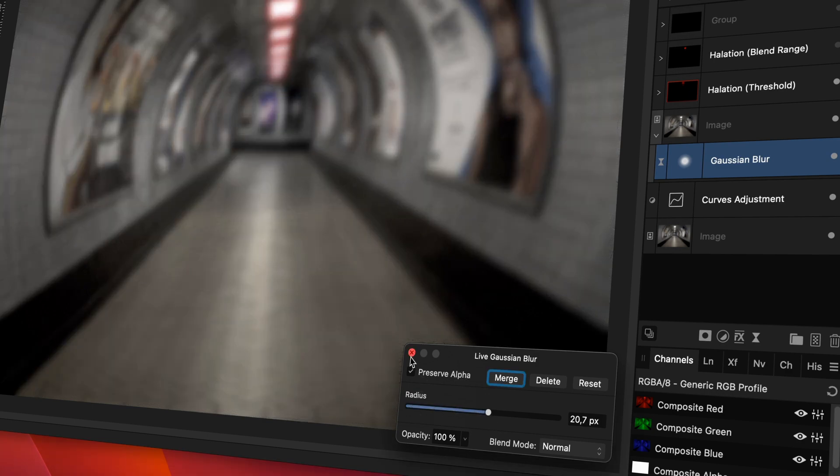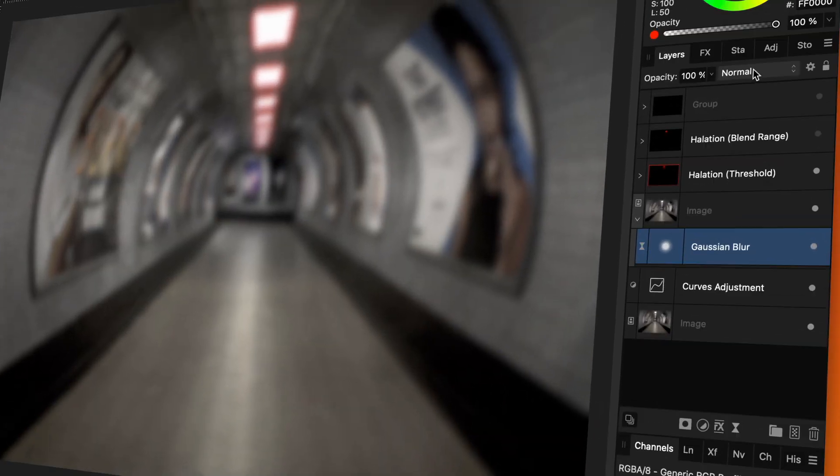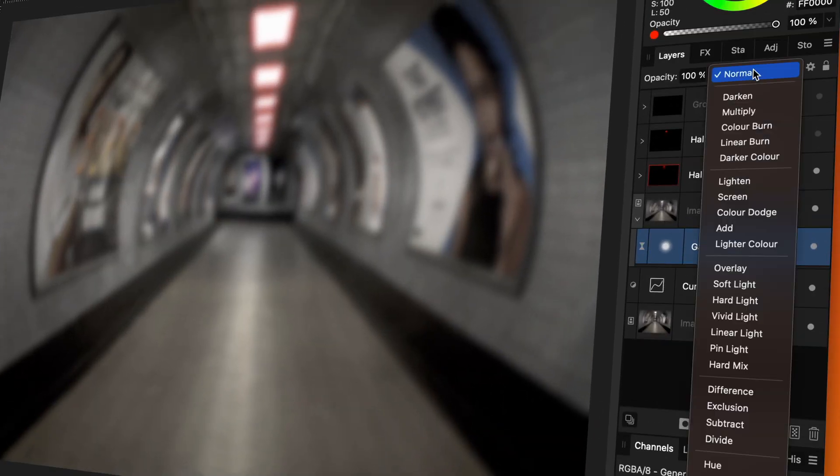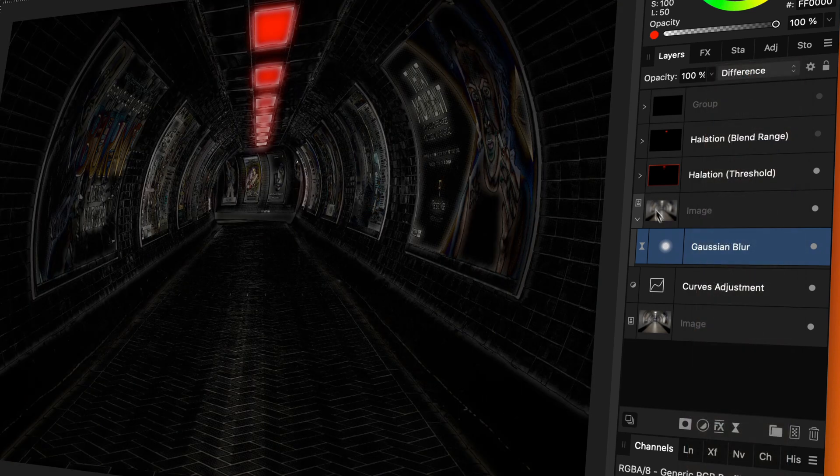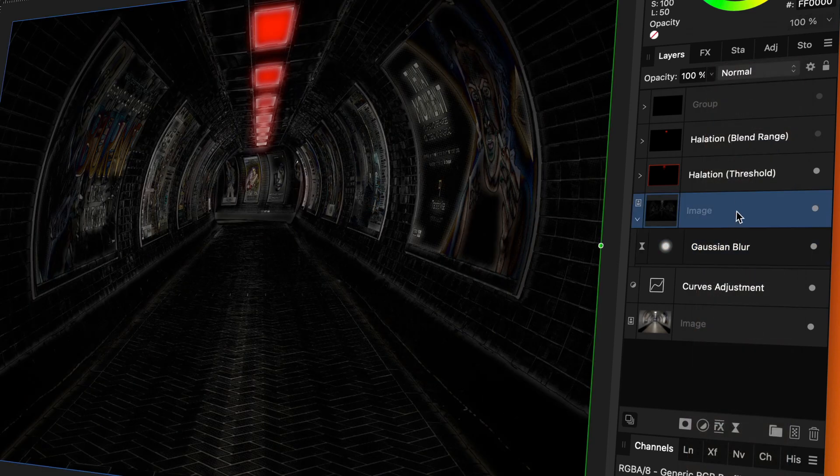Here comes the tricky part. I'm going to change the blend mode of the blur layer to difference and I will do the same for the image.